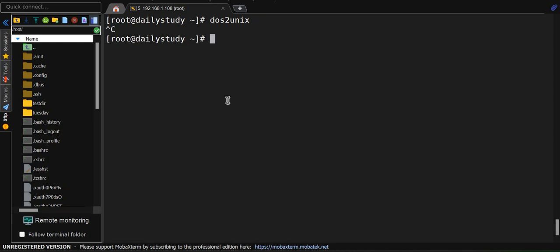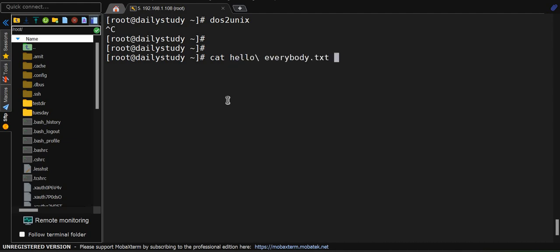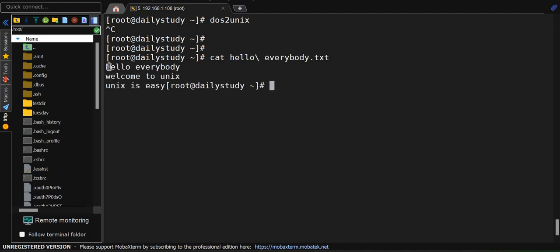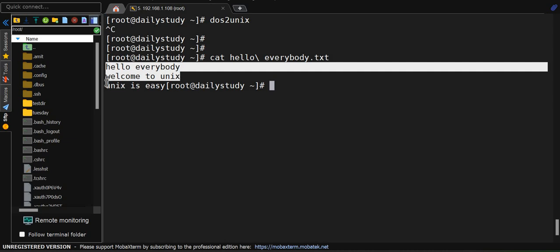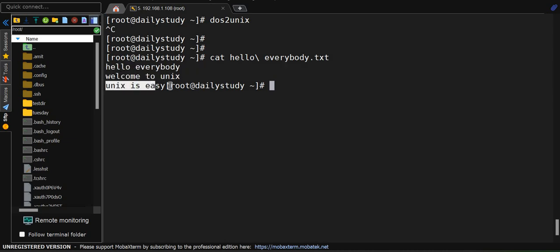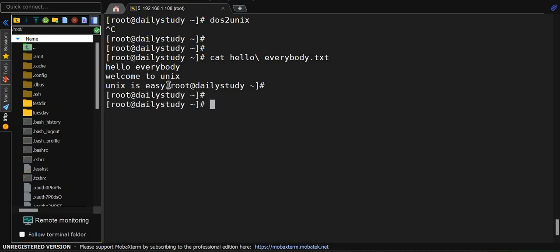Why are we using this command? First, we have a file called hello_everybody.txt which contains hello everyone, welcome back to UNIX, UNIX is easy. At the very last line, we're not having the new line, so that's why we're getting the prompt on the same line.